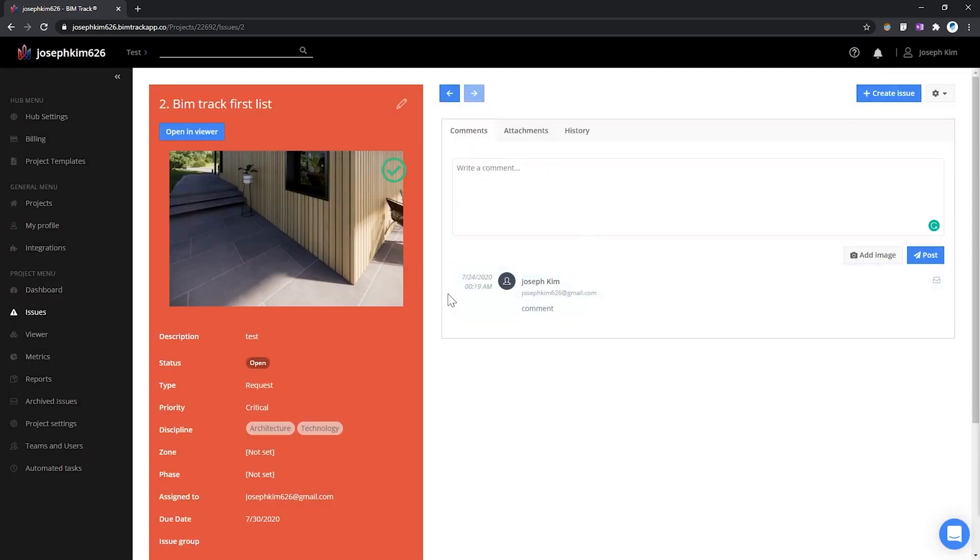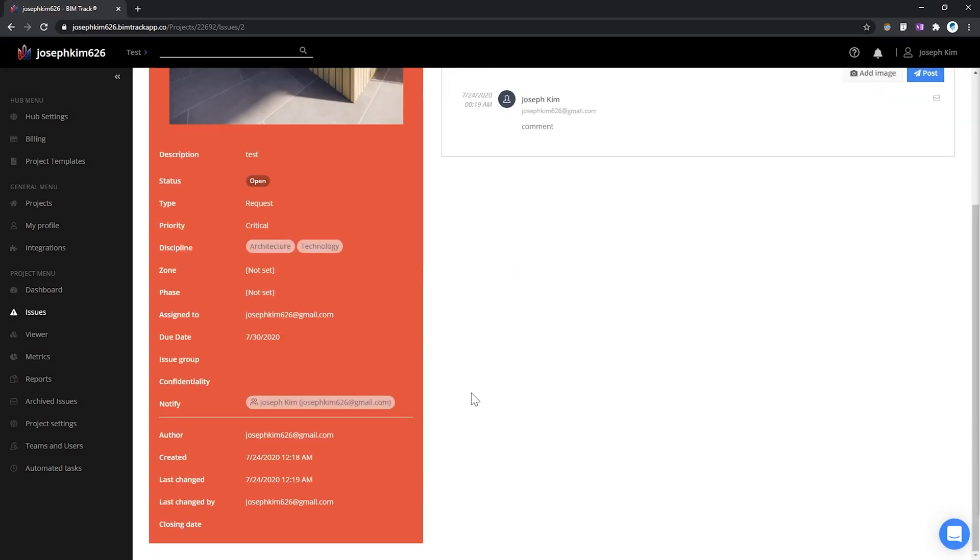You can view all of this via browser instead of relying on Enscape, so even if you don't have access to the model or Enscape itself, you can still address, comment on, or view those issues. If you've been using BIM Track already, this integration is a no-brainer — using a render engine to show a snapshot of the issue. Even if you're not using BIM Track, the built-in Collaboration Mode is definitely useful for tracking tasks, issues, and comments.